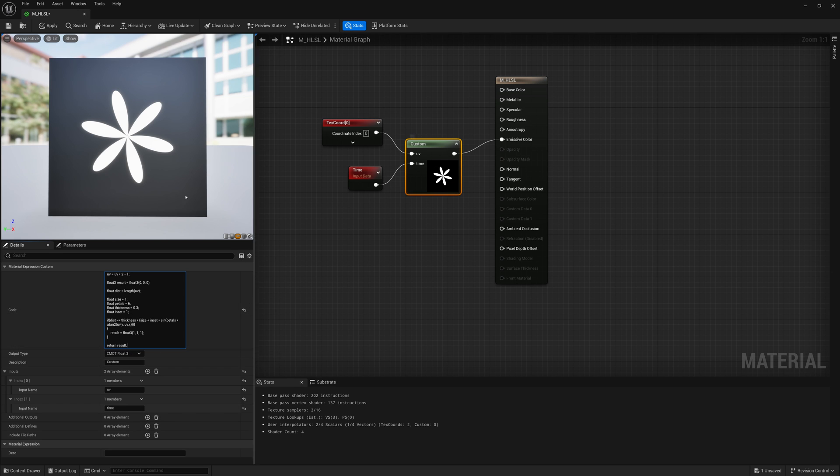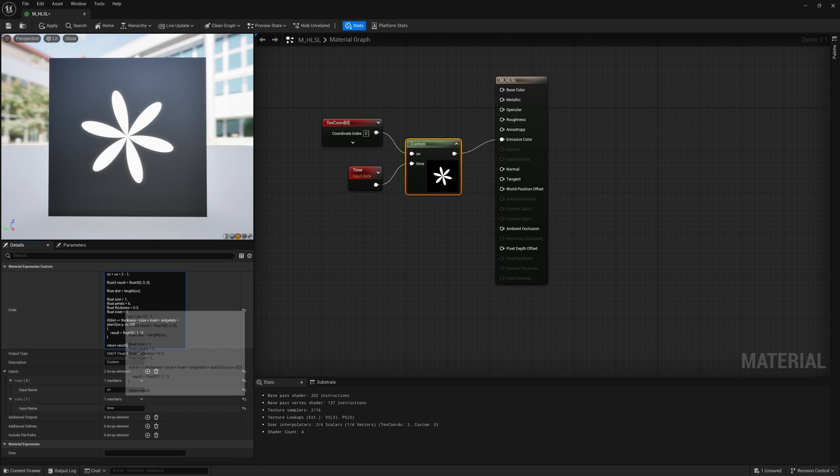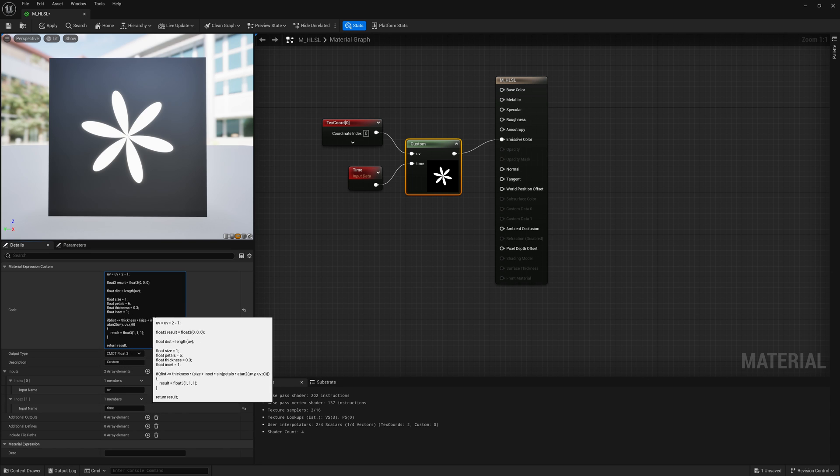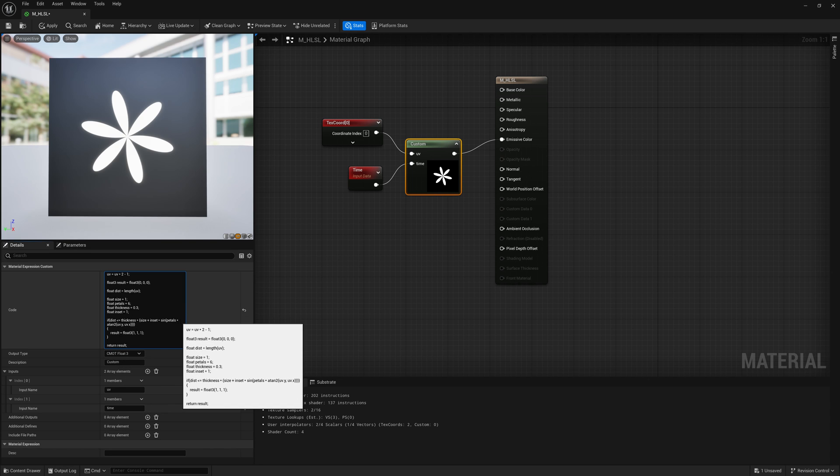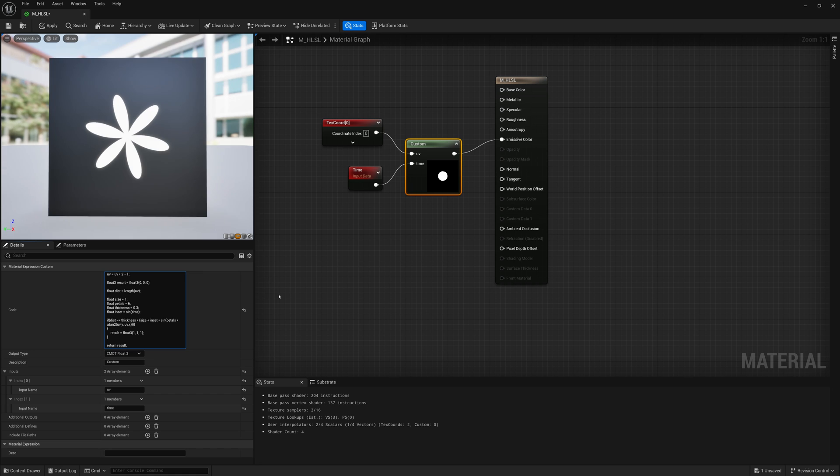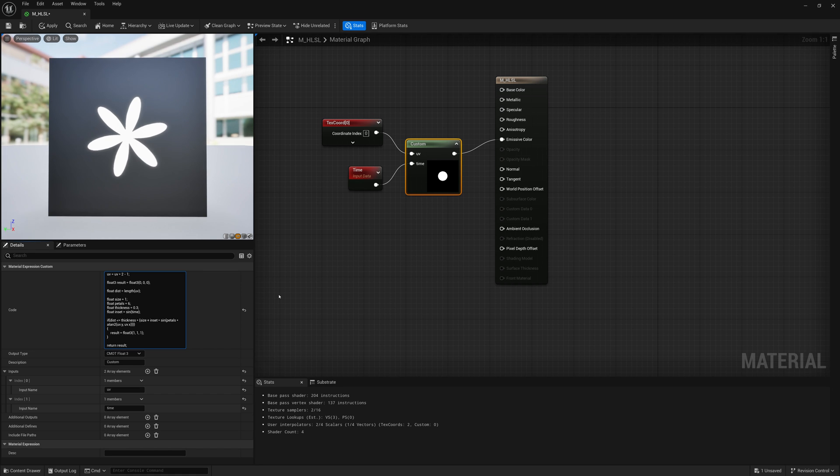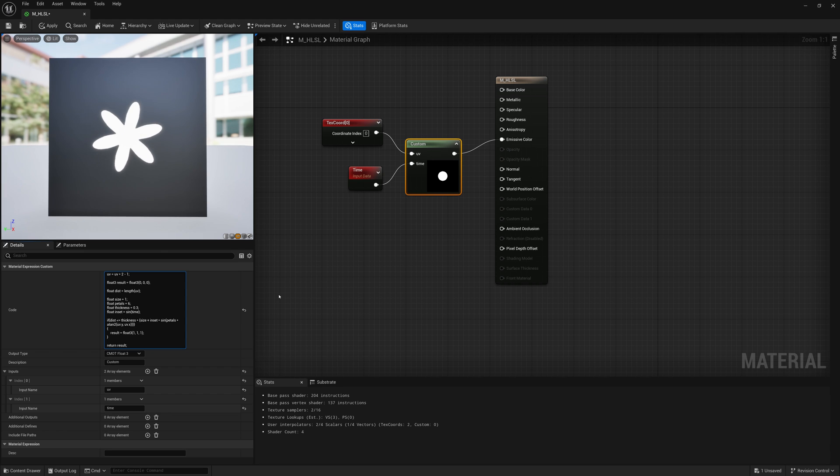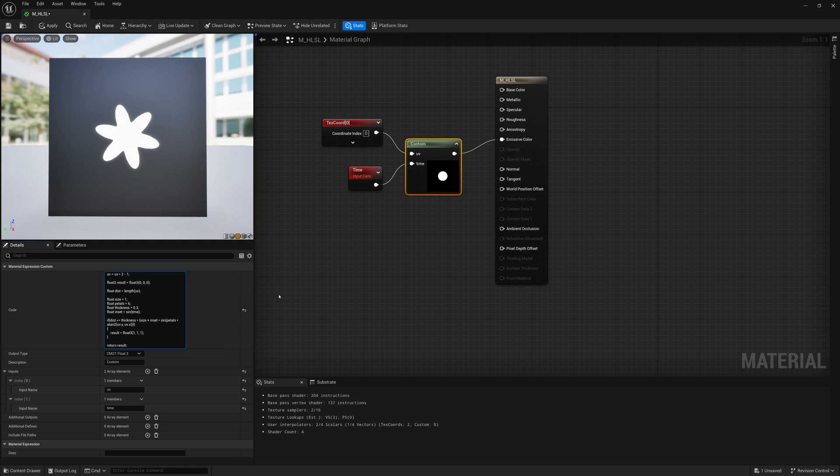And the very cool thing about this is we can start to use that time to control these. So maybe for the inset, instead of using just a single value, I'll use sine time. And that will take the time and since it's within a sine function, you'll go from negative one to positive one, back down to negative one, and back up to positive one. So it'll go up and down and kind of vary and give us an animated pattern. So very easy and a very short amount of code, but also very powerful.